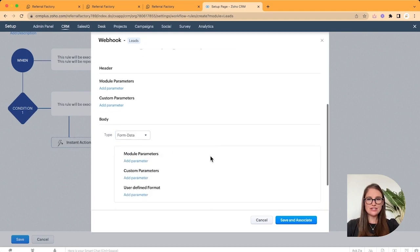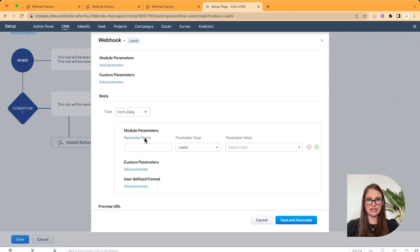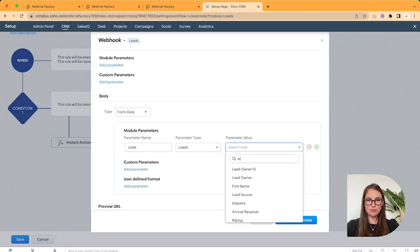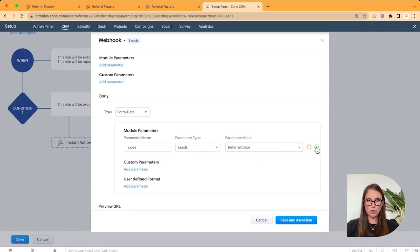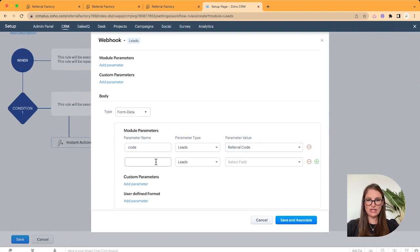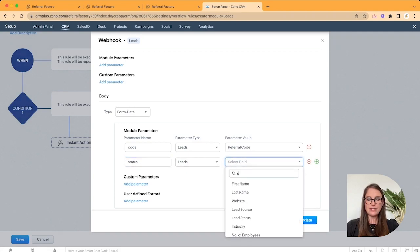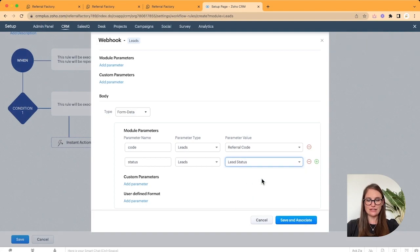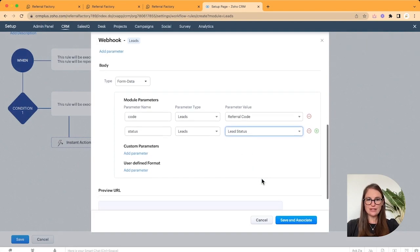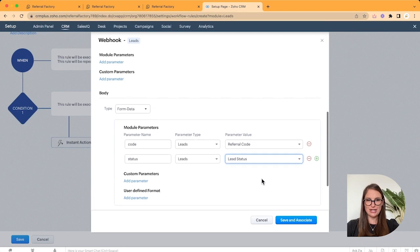And go and add a parameter underneath the Module section. Call your parameter Code. Make sure it's under the Leads parameter. And link this to the Referral Code field that you've just created. One more parameter over here. Call it Status. Again, under the Leads parameter type. And connect this to your Lead Status field. Click Save and Associate.